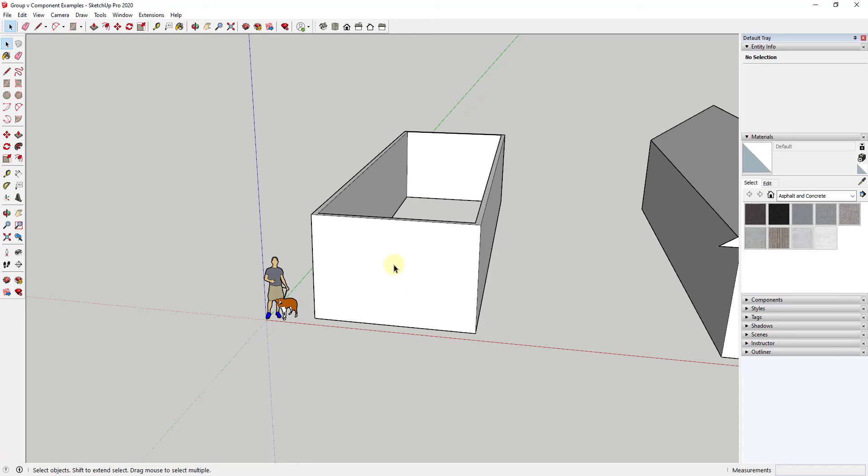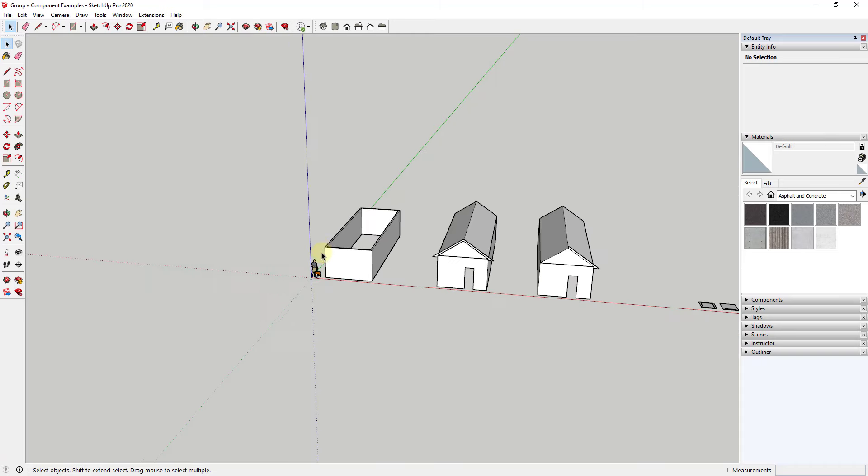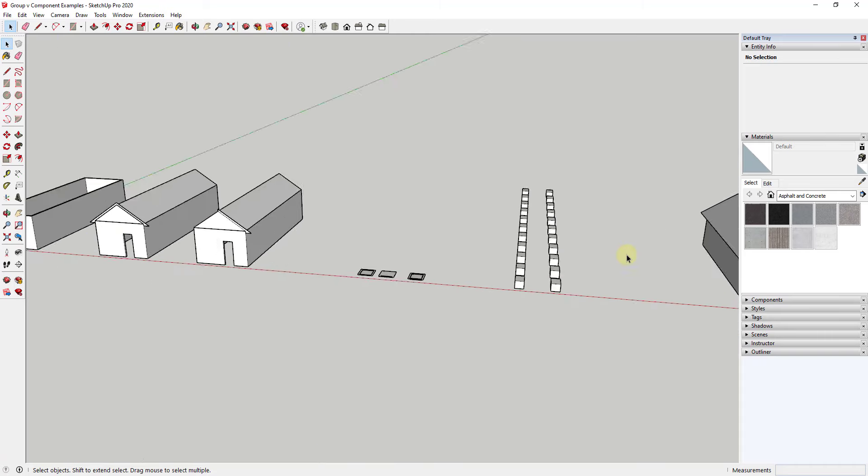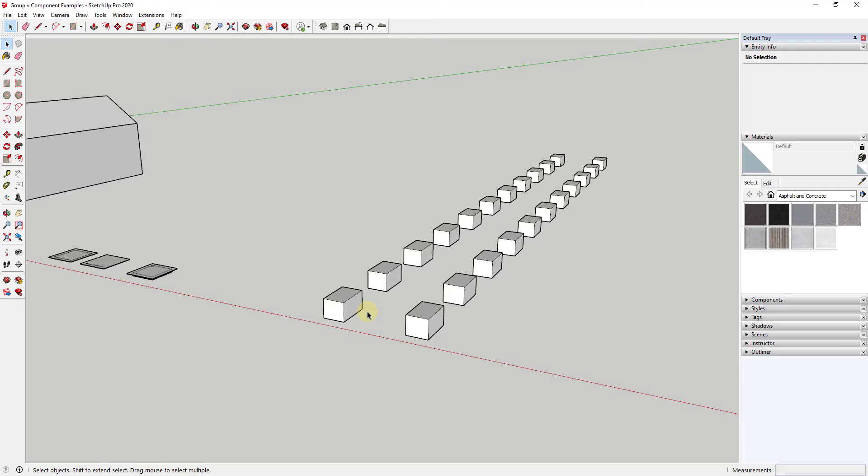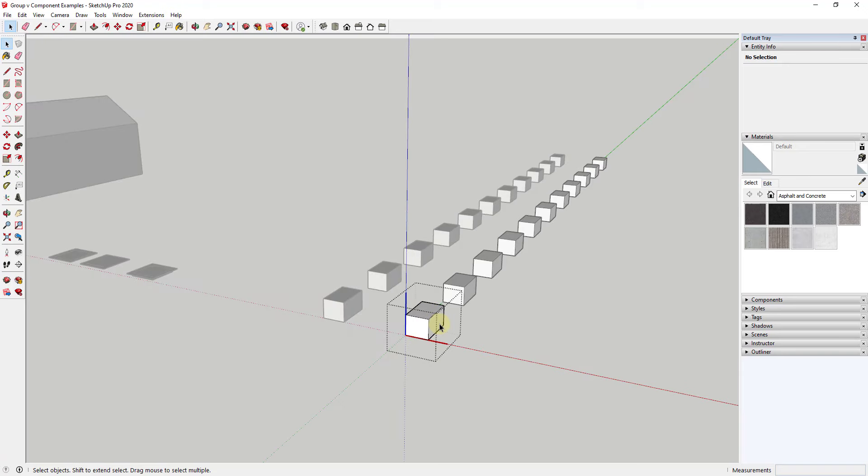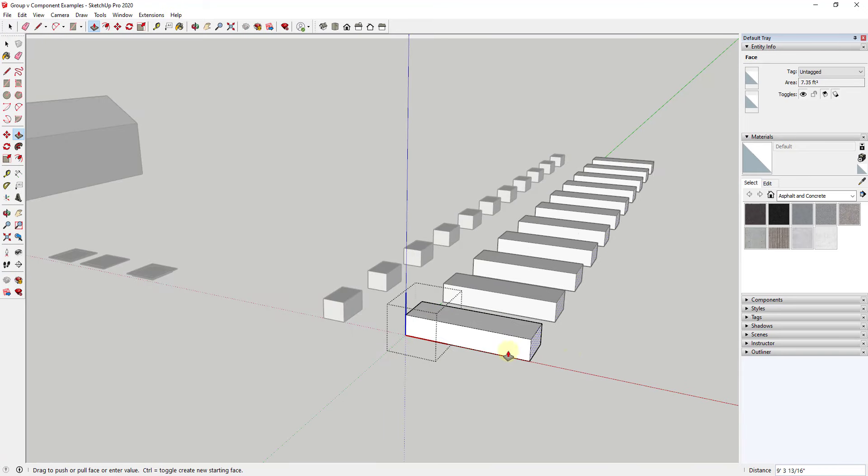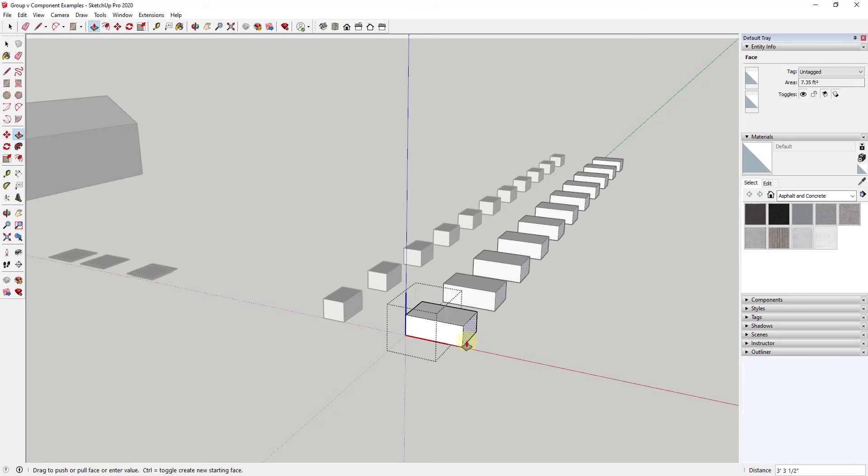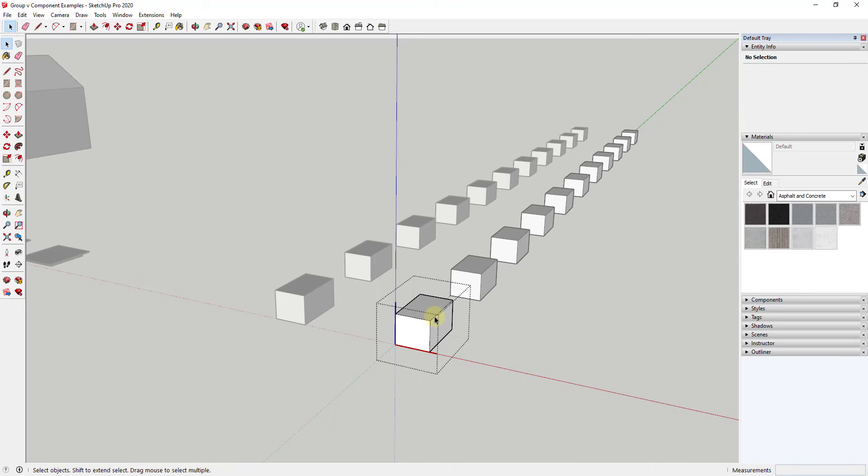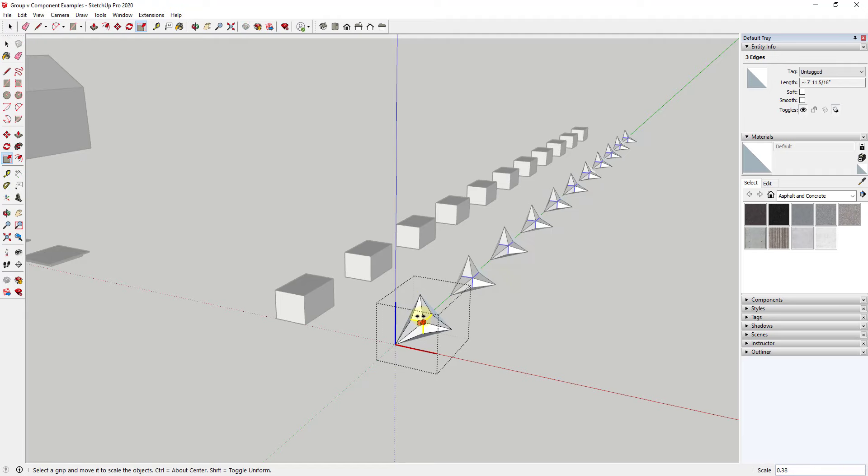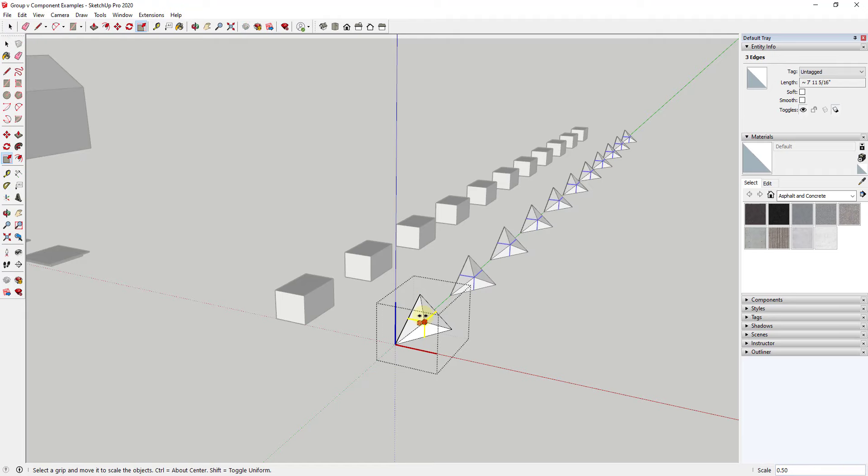If you remember one of the things about components, and we'll jump over here for a second, is this is a row of groups. This is a row of components. If you make a change to a component, all of the other instances of that object inside of SketchUp are linked together. So you can see how if I make one change to this object, all of the other objects change as well.